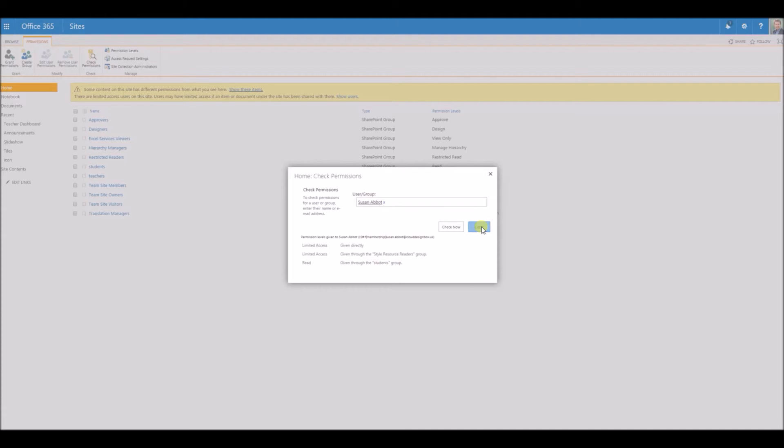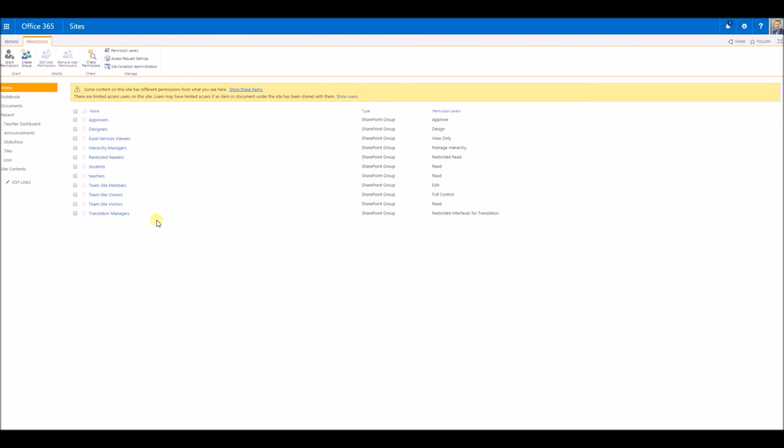That points out to me that this particular user isn't in any of the groups, so they need to be added to one of those groups to get access to the site.